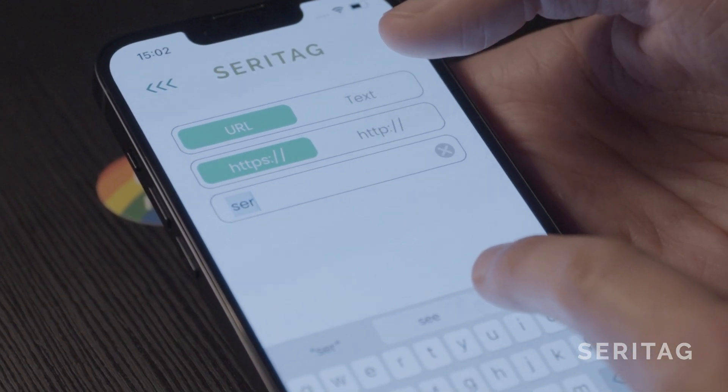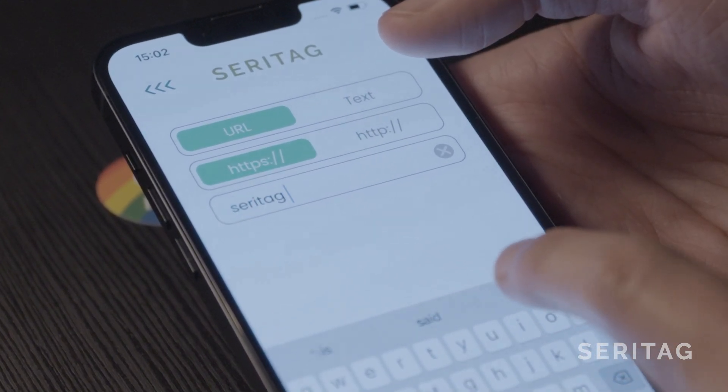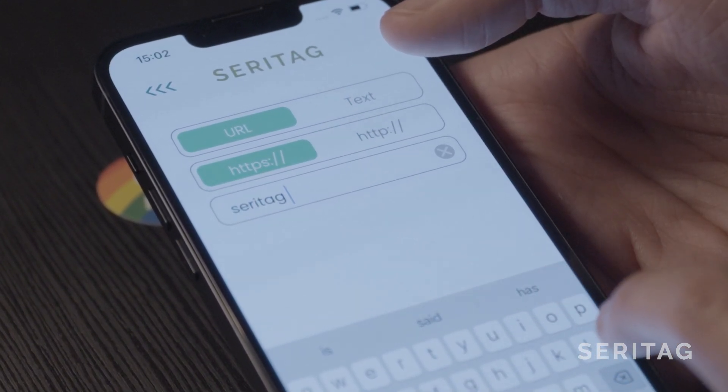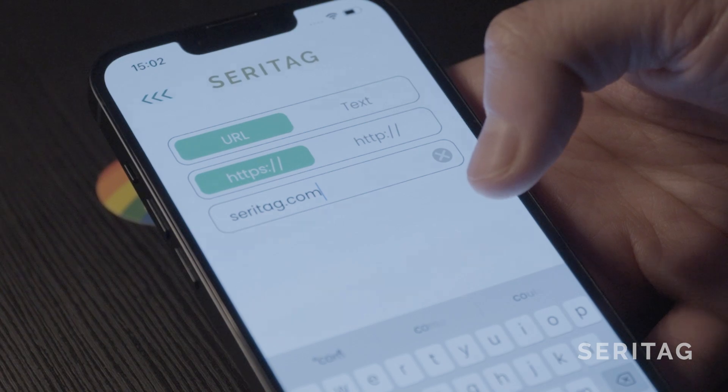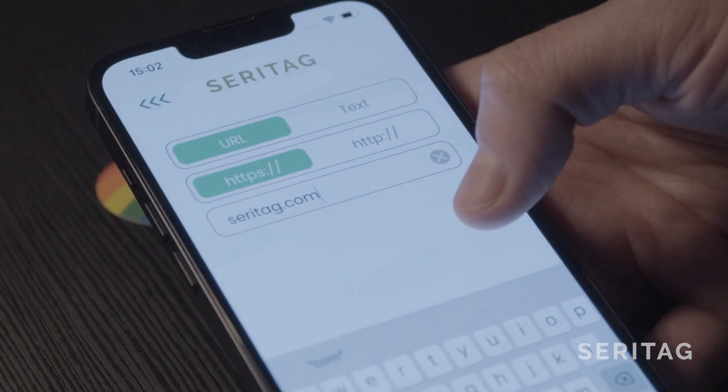Step five: enter in your URL or text data. We'll be entering in seratag.com.